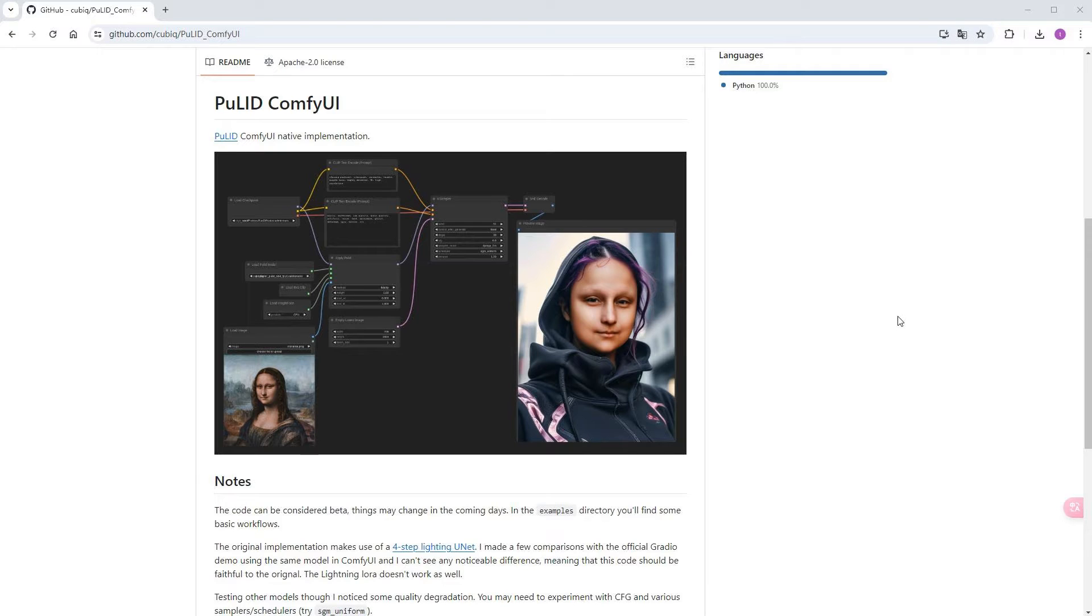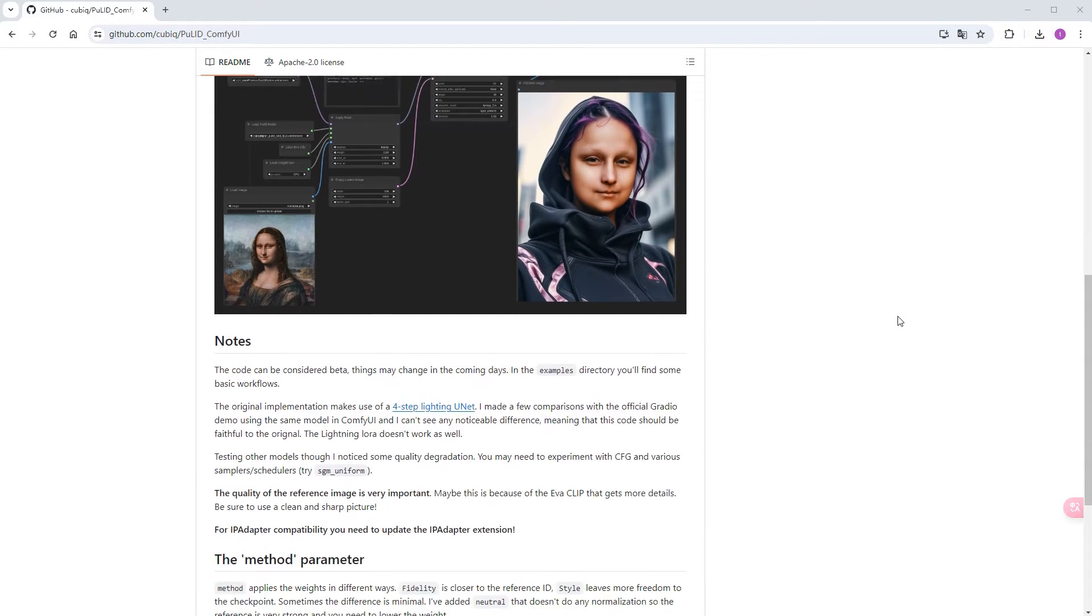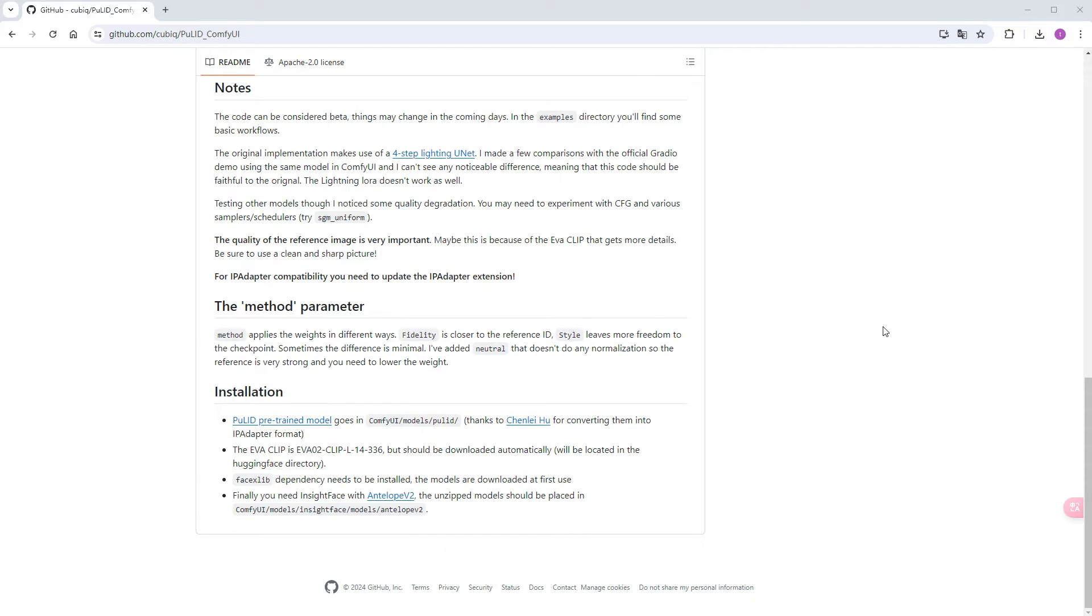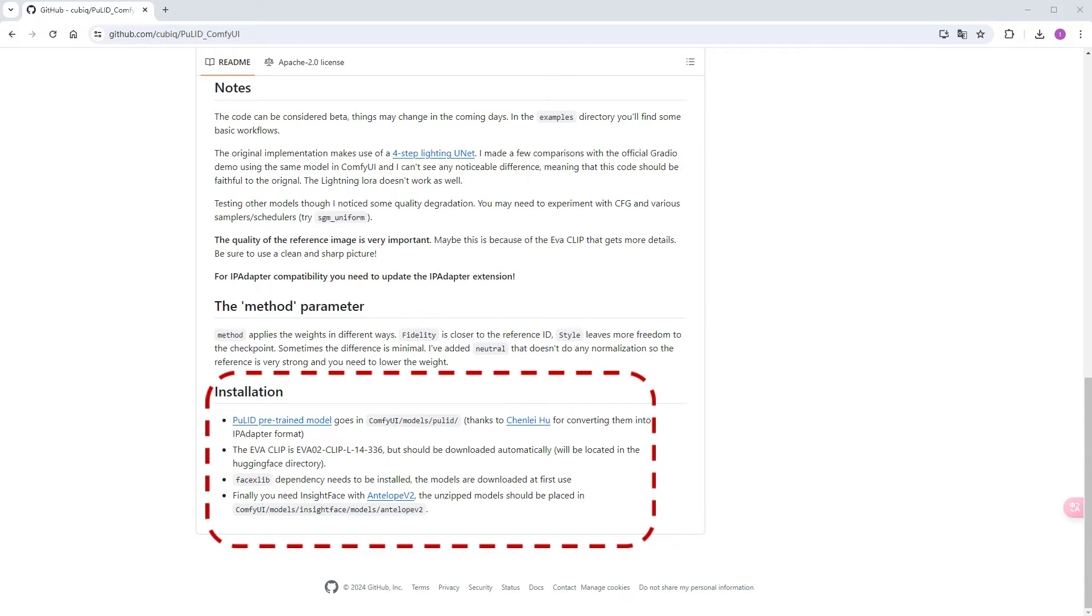The installation of this custom node is a bit complex. Besides the usual step of placing the files in the custom node's directory, there are several points to note, as outlined by the author on the display page.